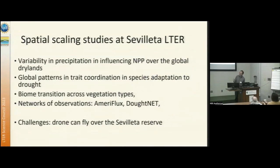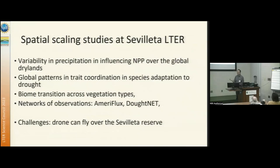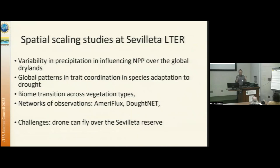We have done quite a few upscaling projects. My lab has basically taken data from Sevilla and scaled it up to global dryland. Currently in my lab, a postdoc is doing the global trait analysis, putting the traits observed at Sevilla into a global context, trying to understand trait coordination.